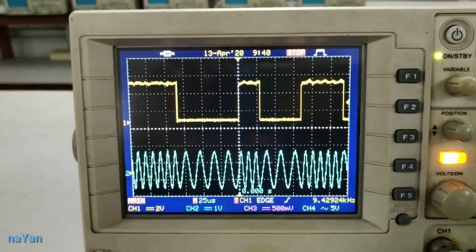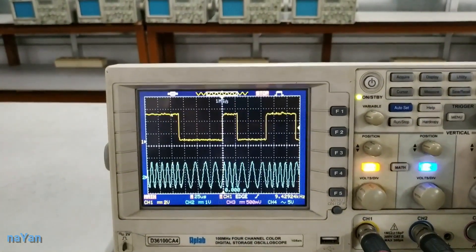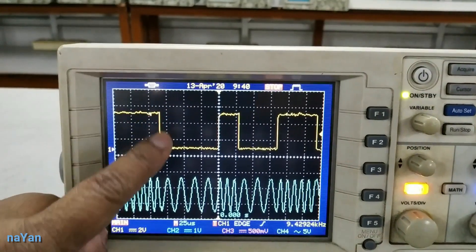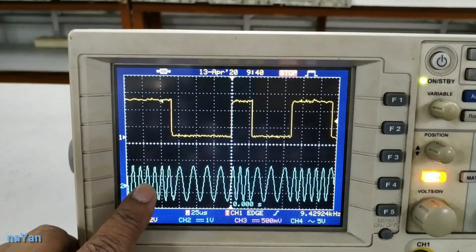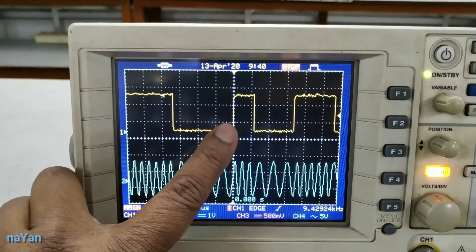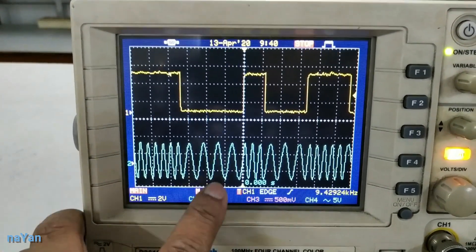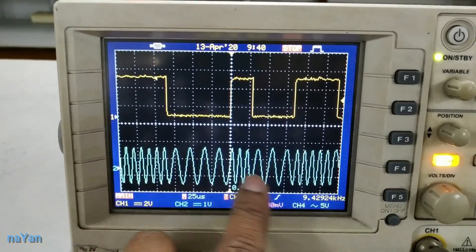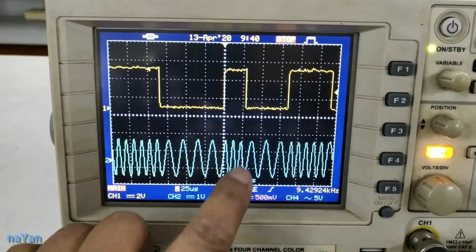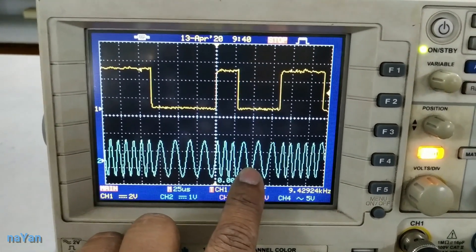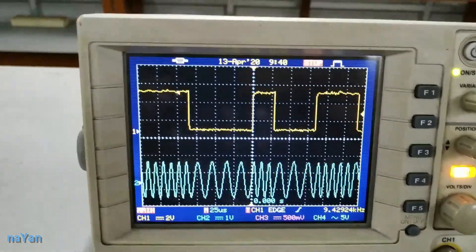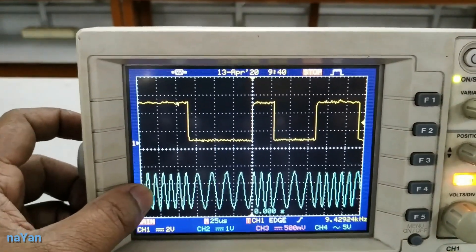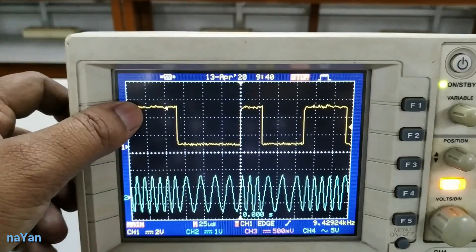Here we can clearly see — when the data is 1, we have one type of frequency, and when the data is 0, we have another type of frequency. The frequency is low for 0 and high for 1, and the same pattern repeats itself. So this is the FSK modulated signal, where the frequency of the signal varies according to the message signal.